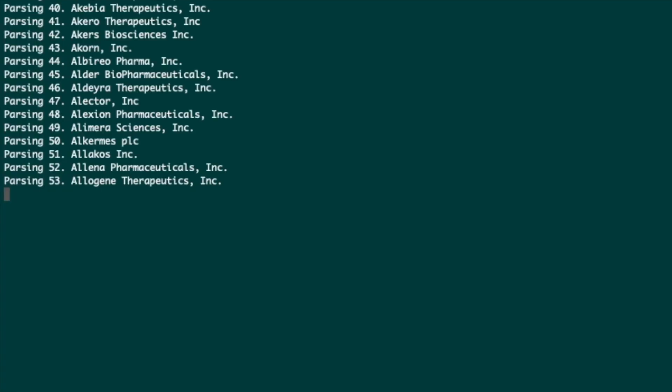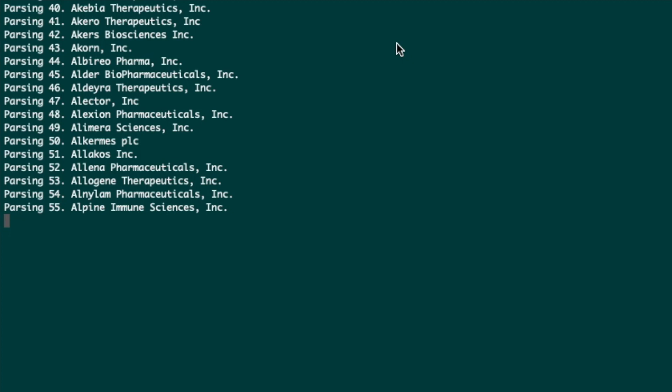You can stop the script at any time at any point and it will still save the results and this is what I'm actually going to do.